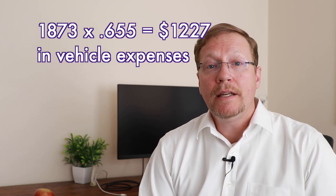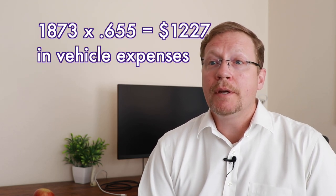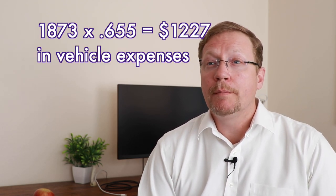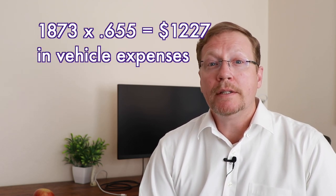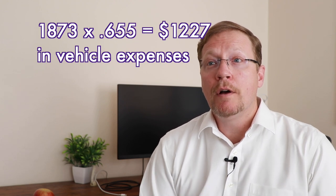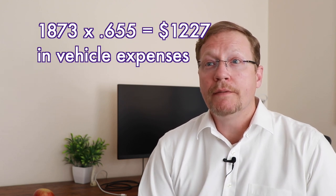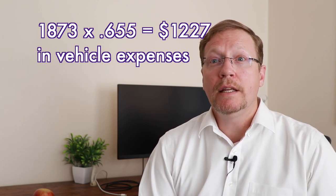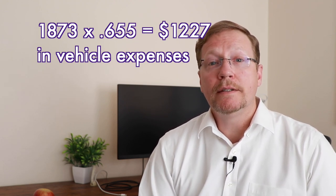Think about it. Gas, insurance, depreciation, maintenance, including your tires all come out of this figure. So if you're out driving a lot of miles, it's actually costing you so you need to make much more than that to make it worth it. In my case, I drove 1,873 miles, so multiply that by 0.655 gives me $1,227 in vehicle expenses, and as I've already mentioned what that covers.